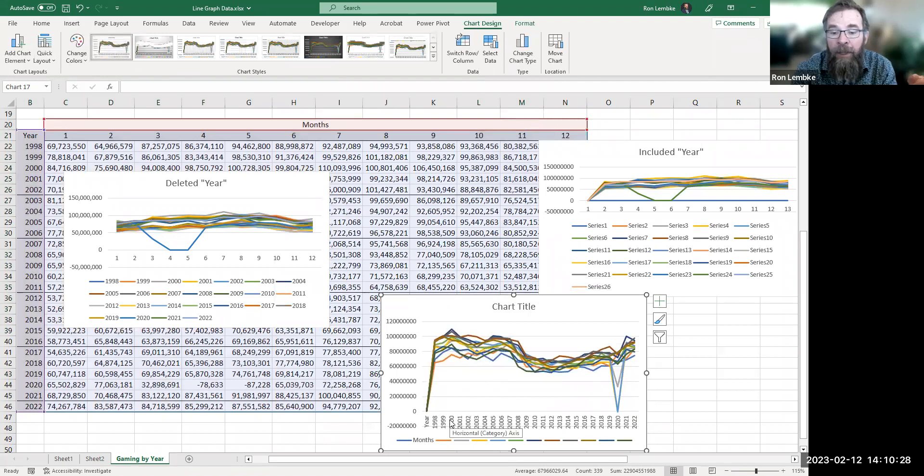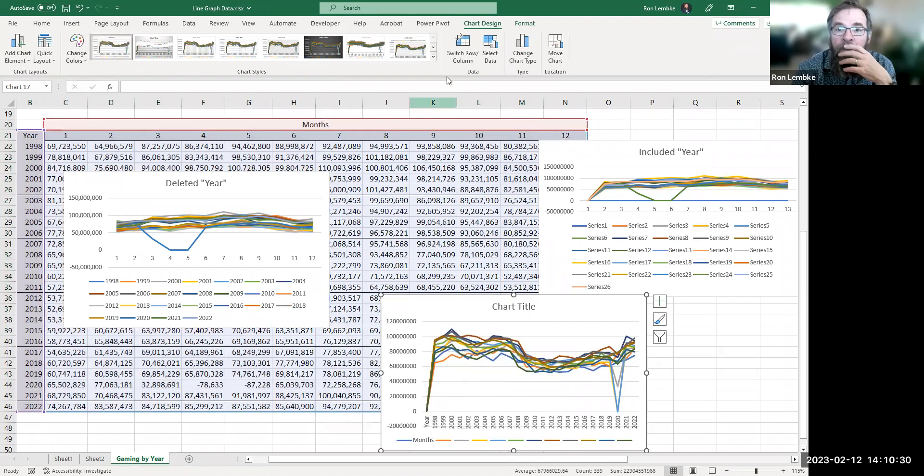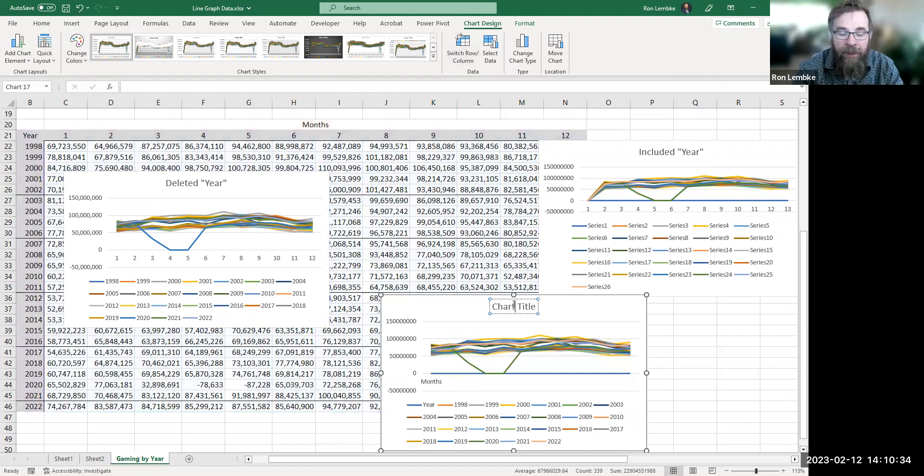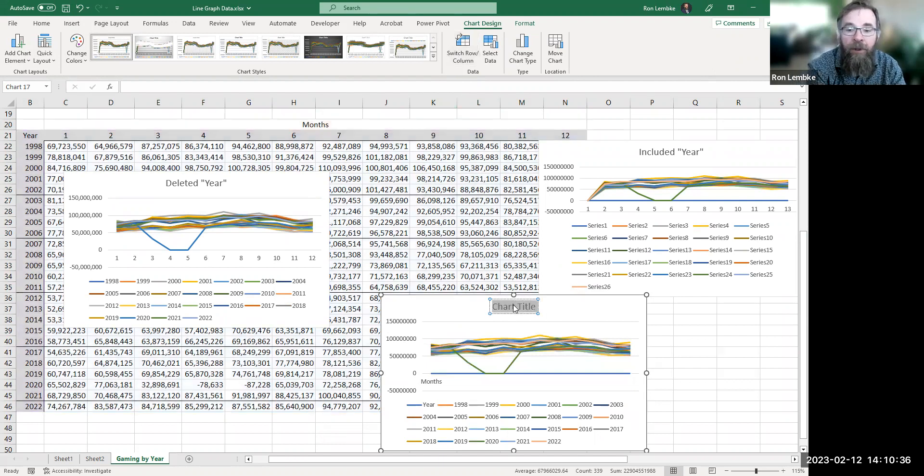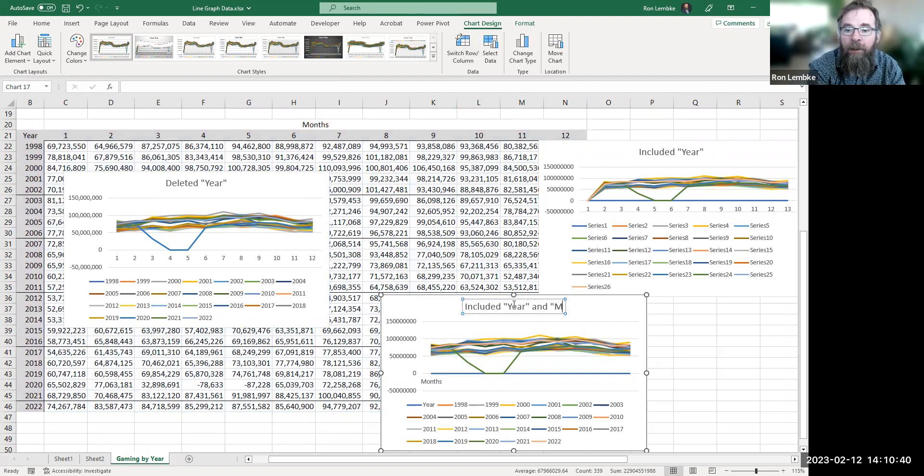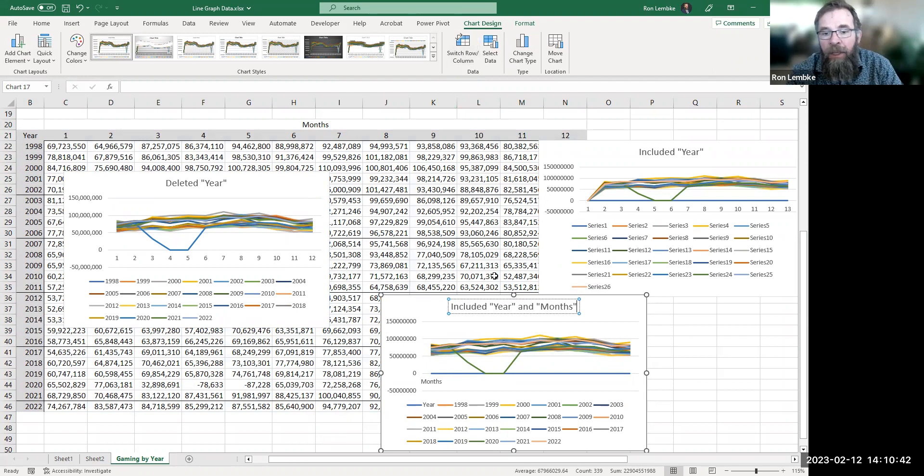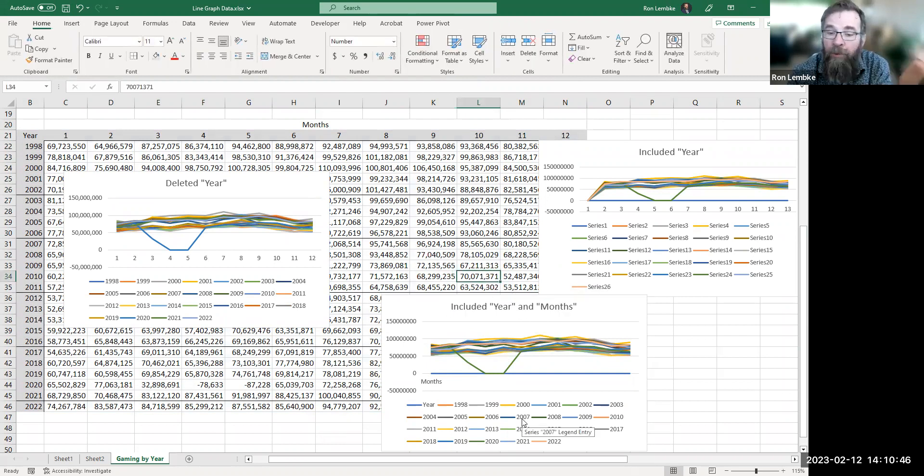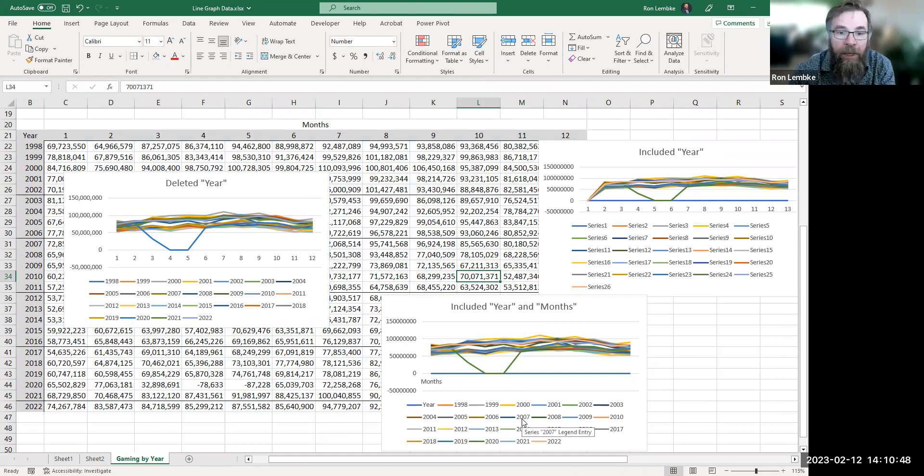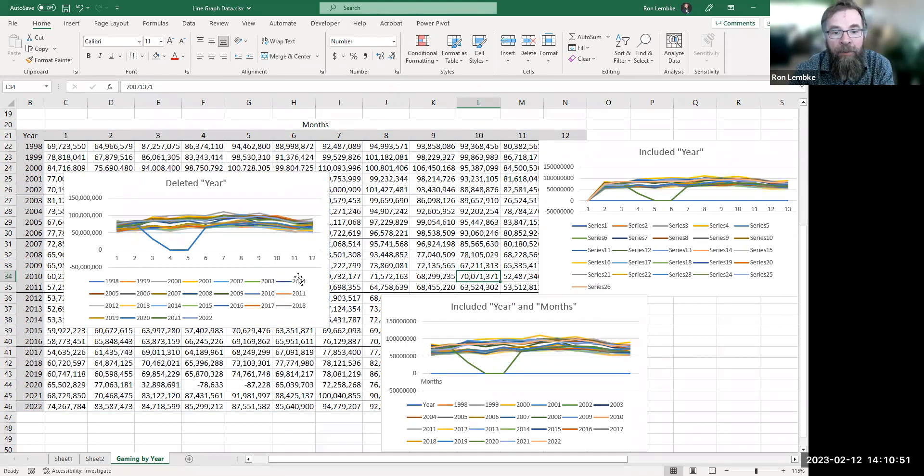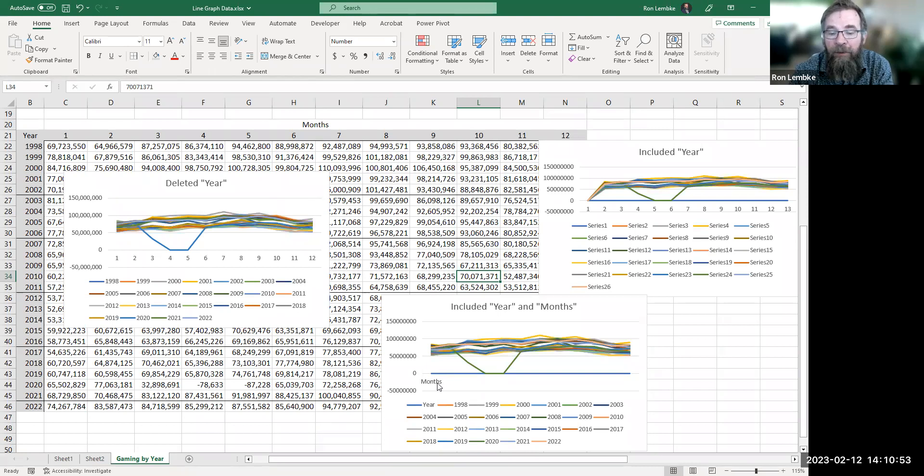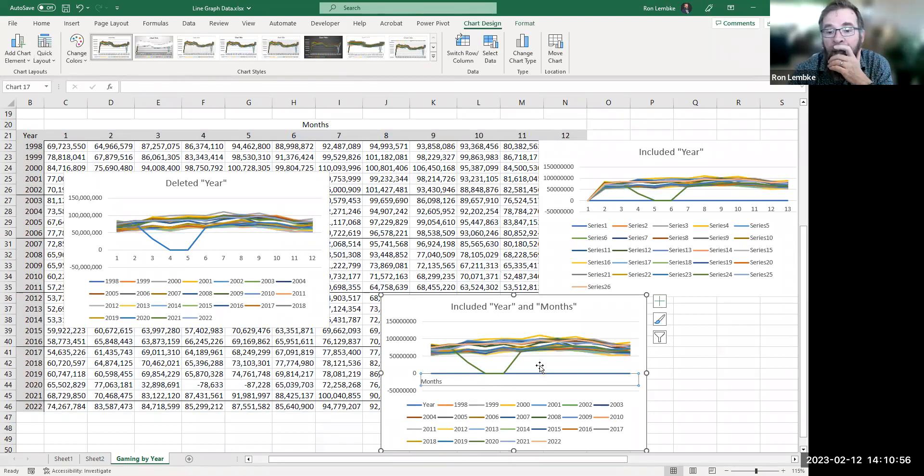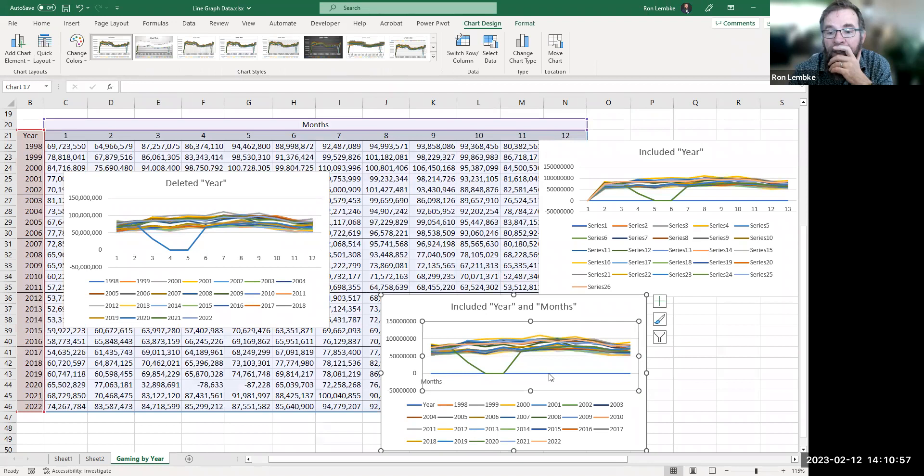And so now you can see I have the years across the bottom and go here and switch the row and the column. So let me just change this. So here I included year and months, and so this is better. At least again I've got the years - again, stupid graph of 26 rows - but instead of having the numbers 1 through 12 across the bottom, I just have the word months.